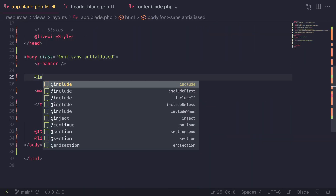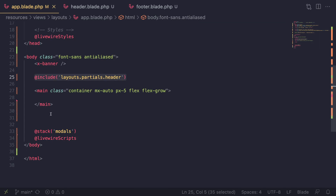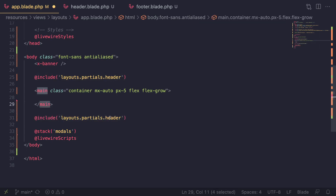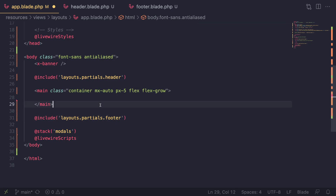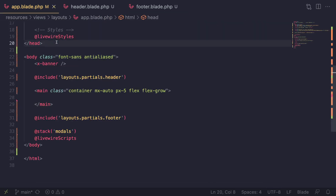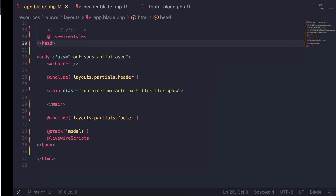I'm going to save both these files and now we will have to actually include them. I'm going to say @include layouts.partials.header, and then I'm going to go ahead and do the same for the footer — it should be under the main, and instead of header, let's make this footer. Let's save the file, double check I have saved everything else, let's go back, do a quick reload, and it seems to be working.